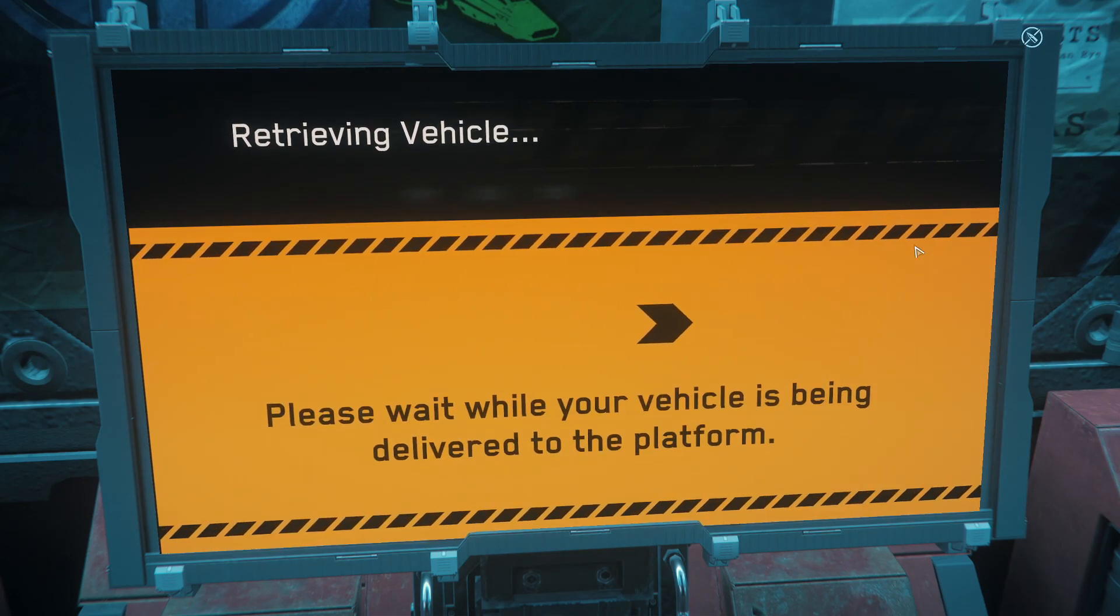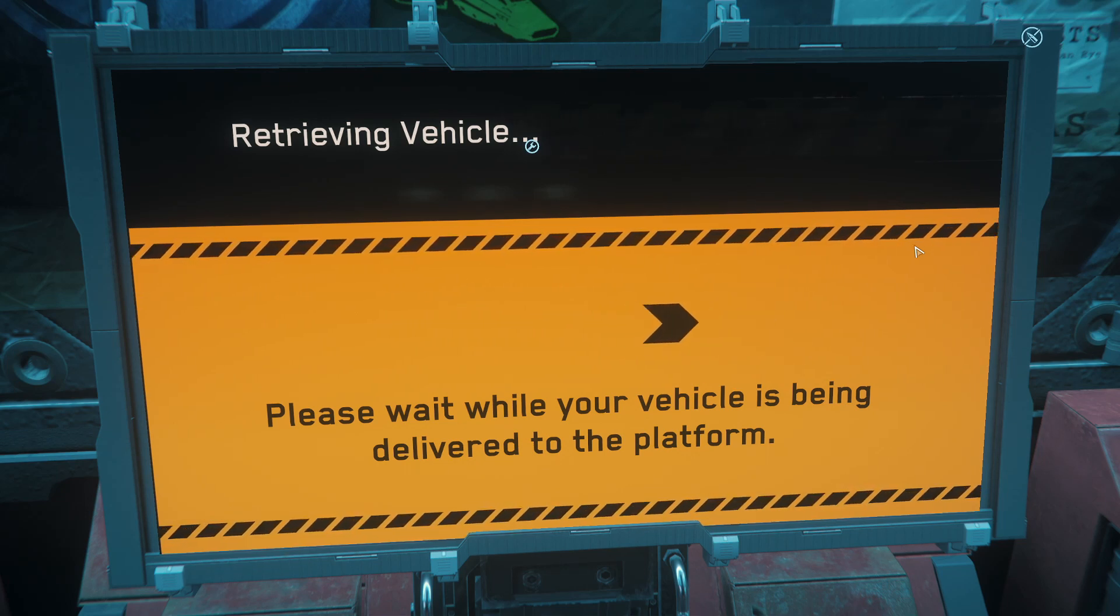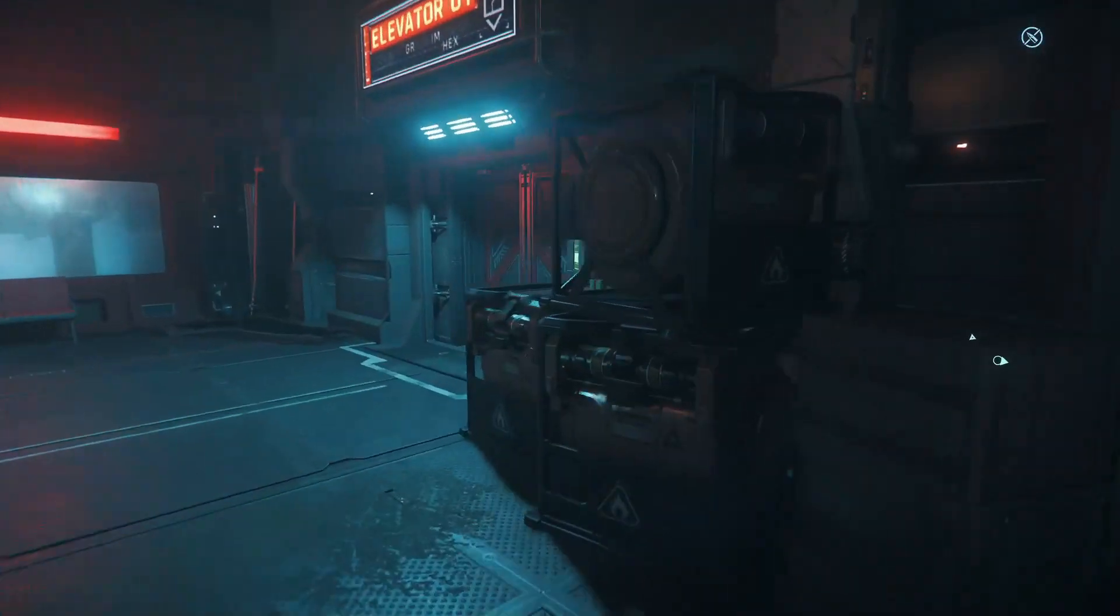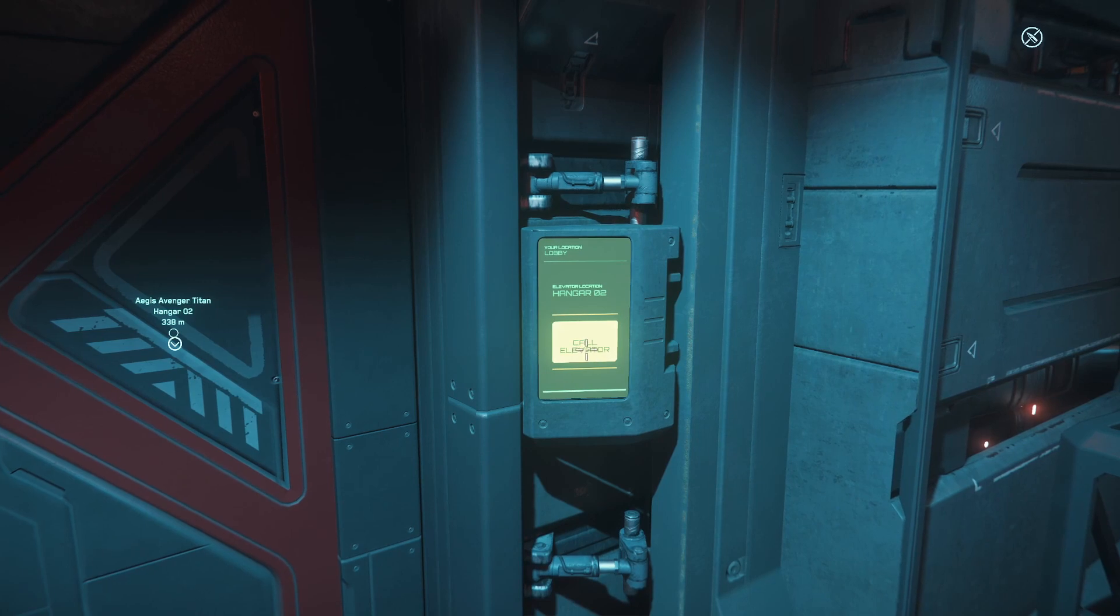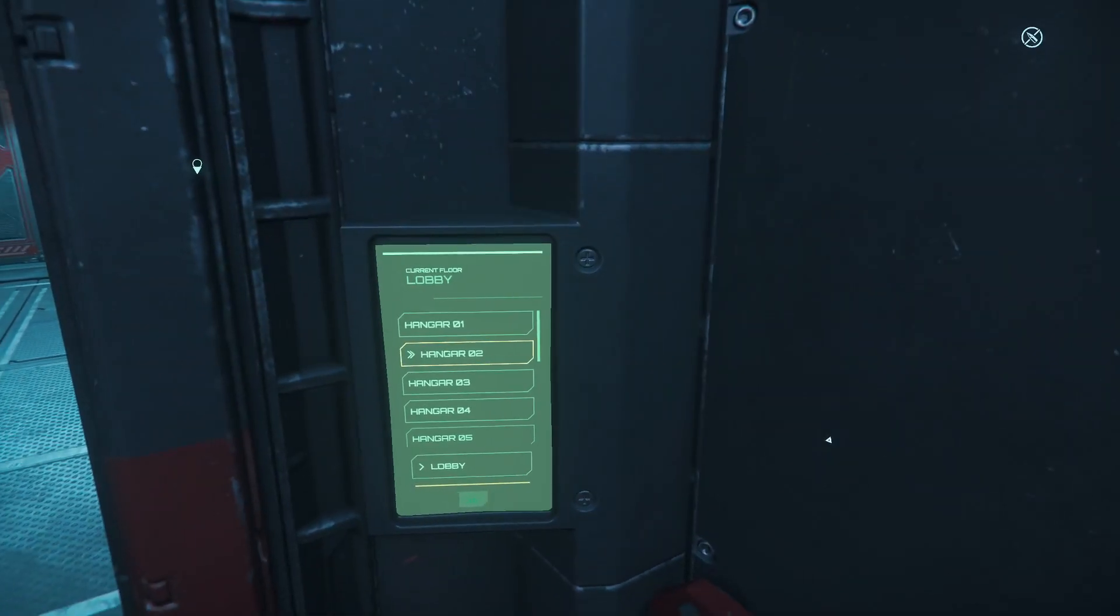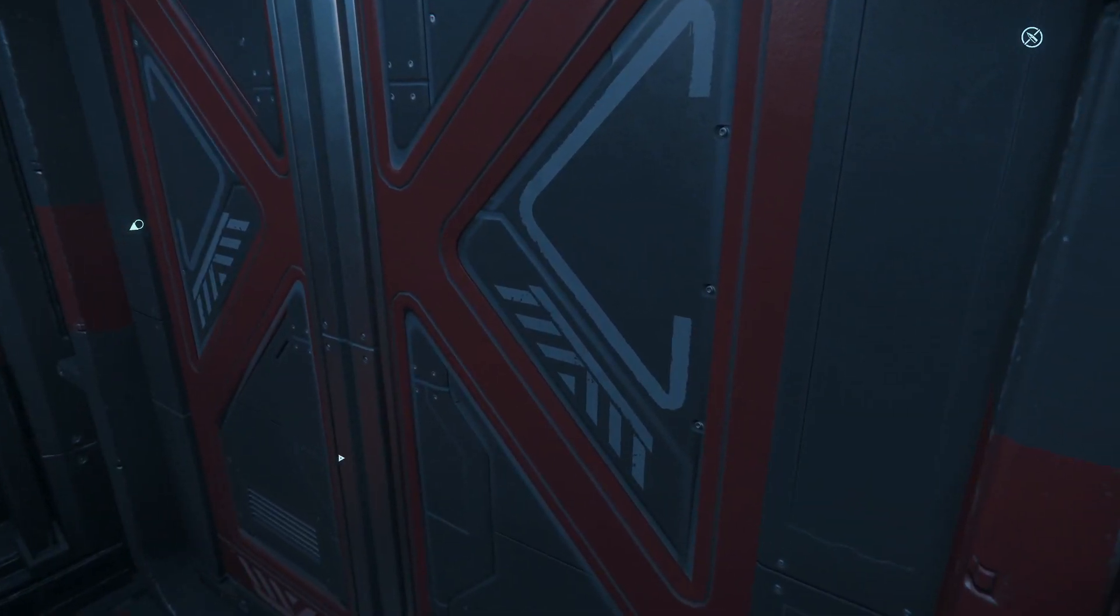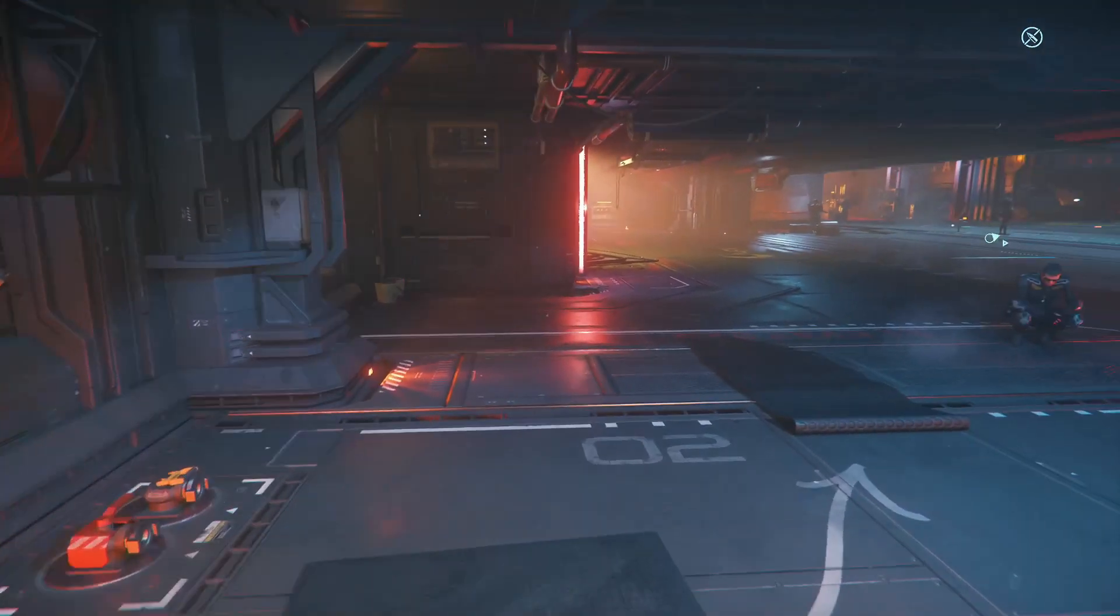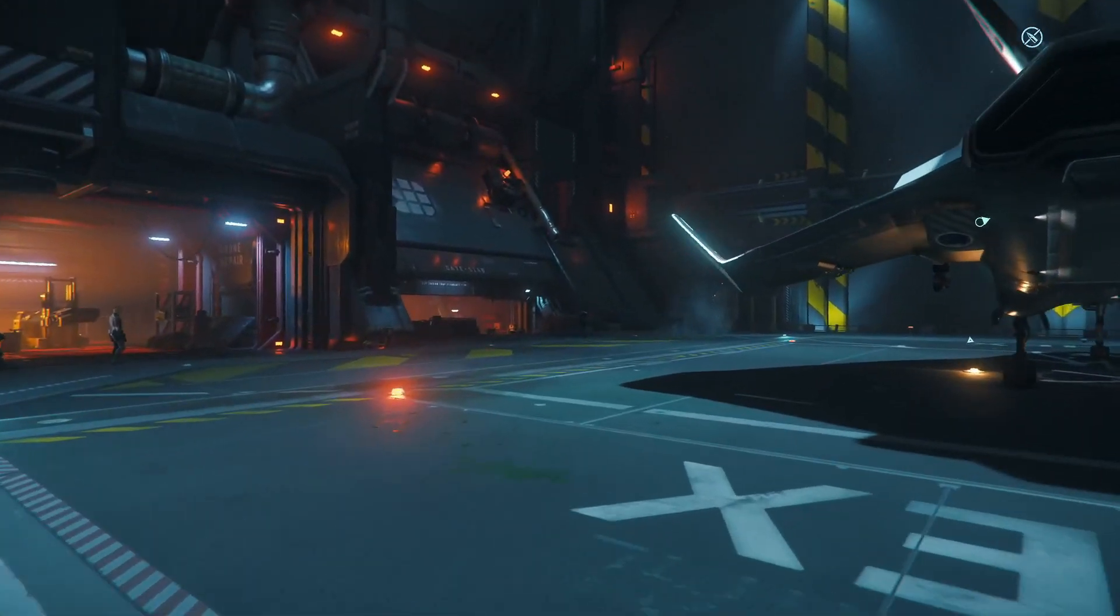Pull out the Avenger Titan. Great little starting ship. Personally, my favorite starting ship in the game right now.